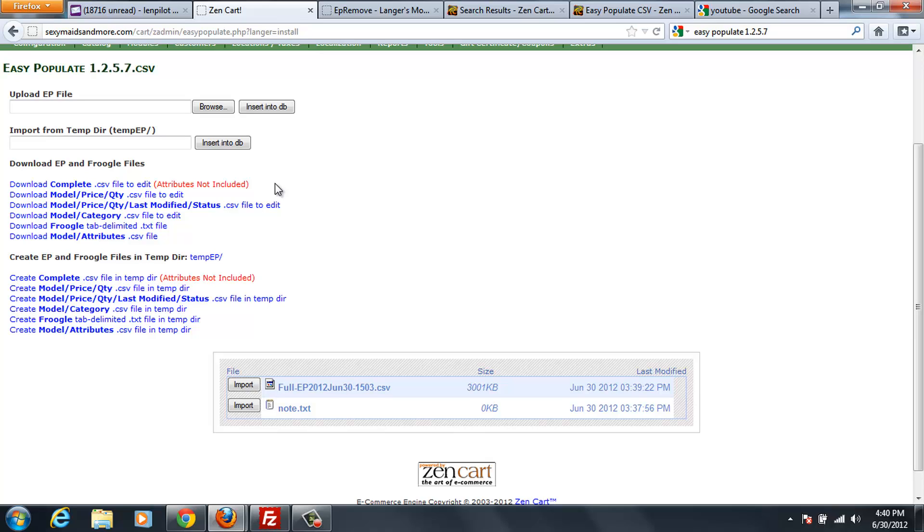Looking at one of my other videos, I've made an Excel upload file. The only difference in that video and what you would do in the CSV version is when you write your upload file in Excel, rather than saving that as a tab-delimited file, you just save that as a comma-separated-value file, CSV, and then you can just upload it through Easy Populate.